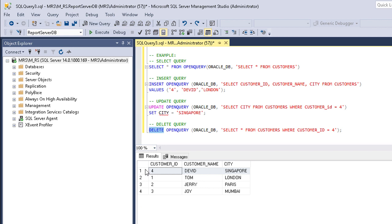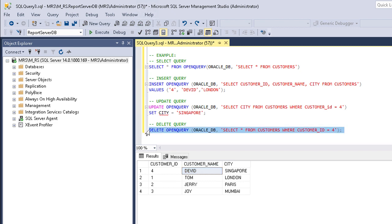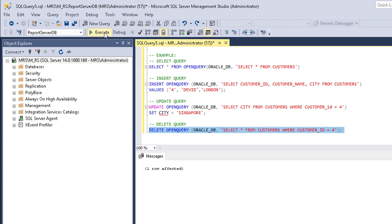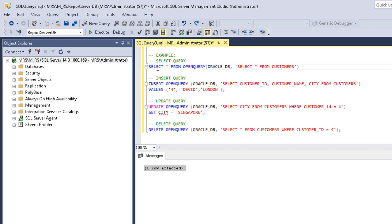Finally, delete using OpenQuery. We are going to delete Mr. David from customers table. Here is the DELETE statement. Let's execute it. Result is one row affected, that means it is deleted. Run SELECT statement to check it.